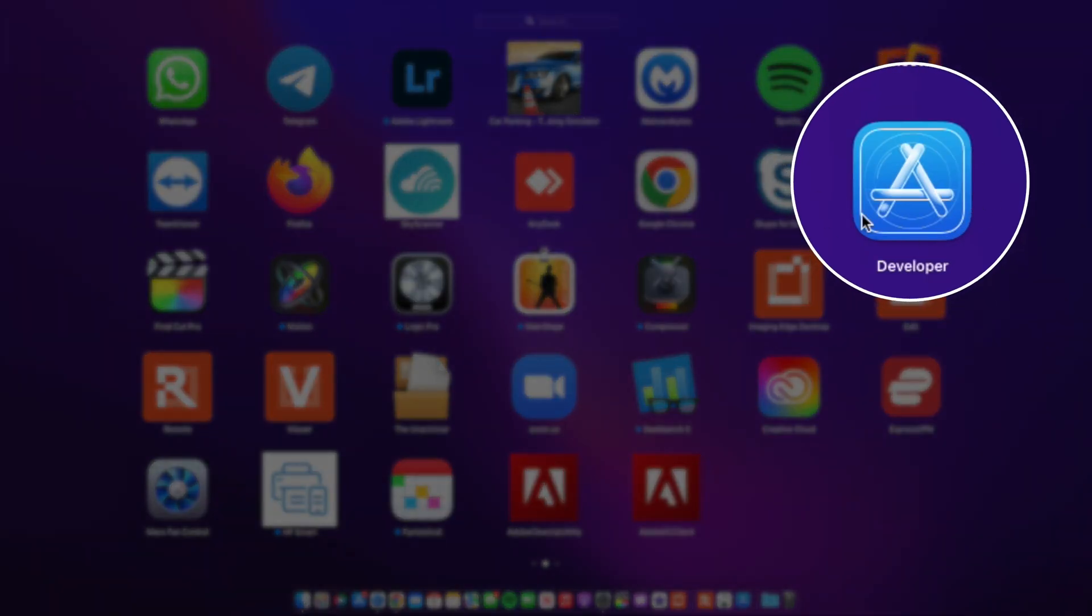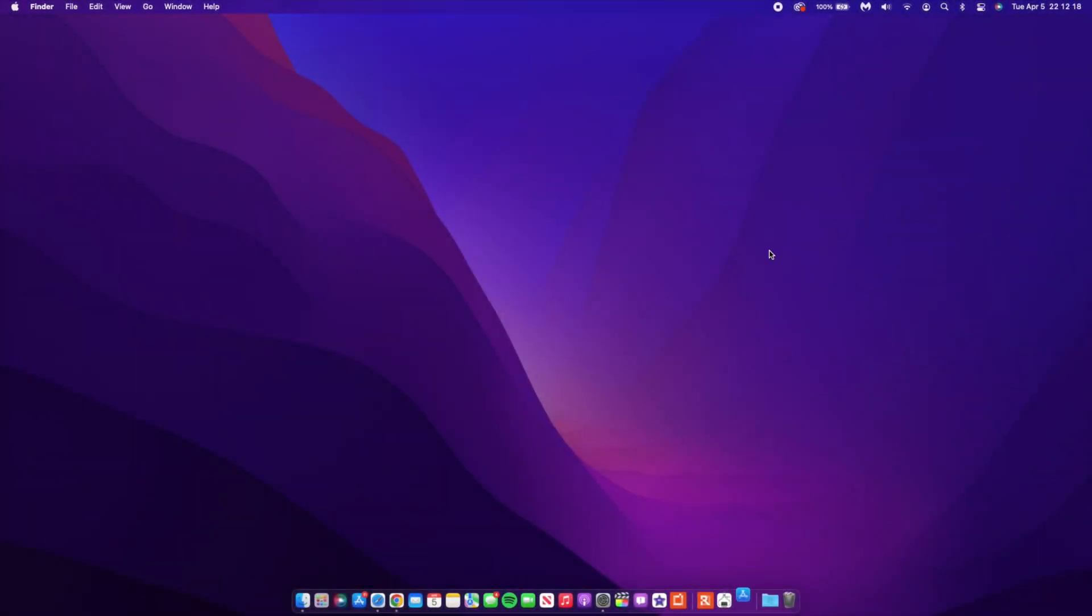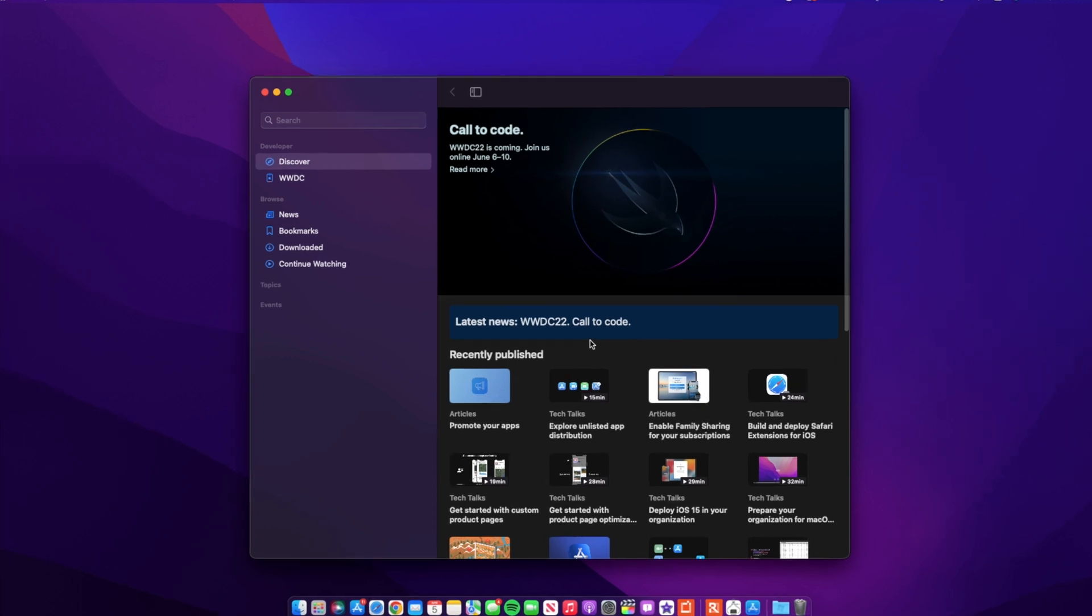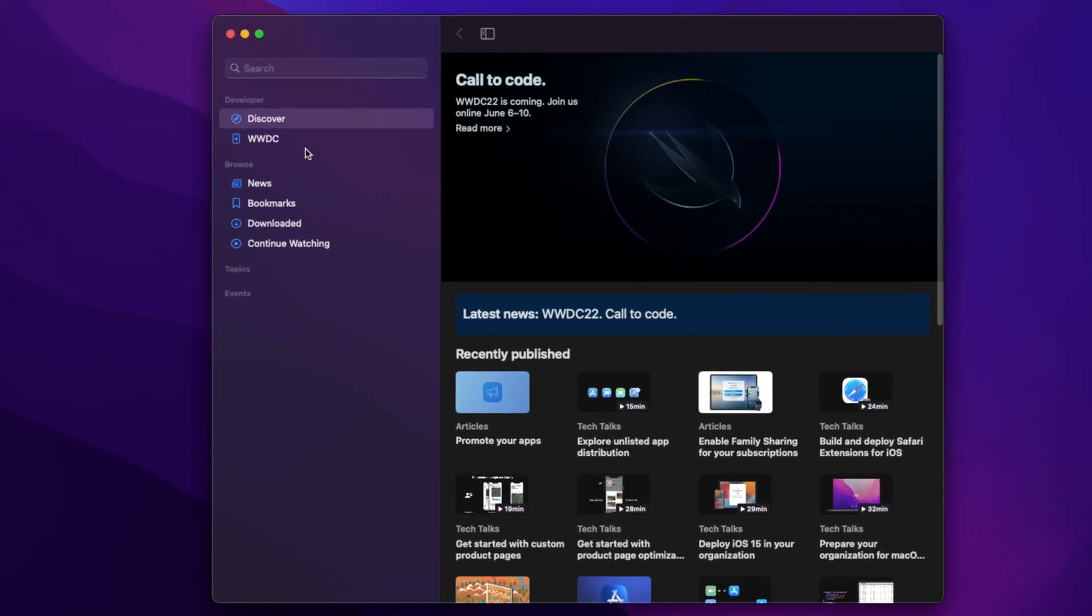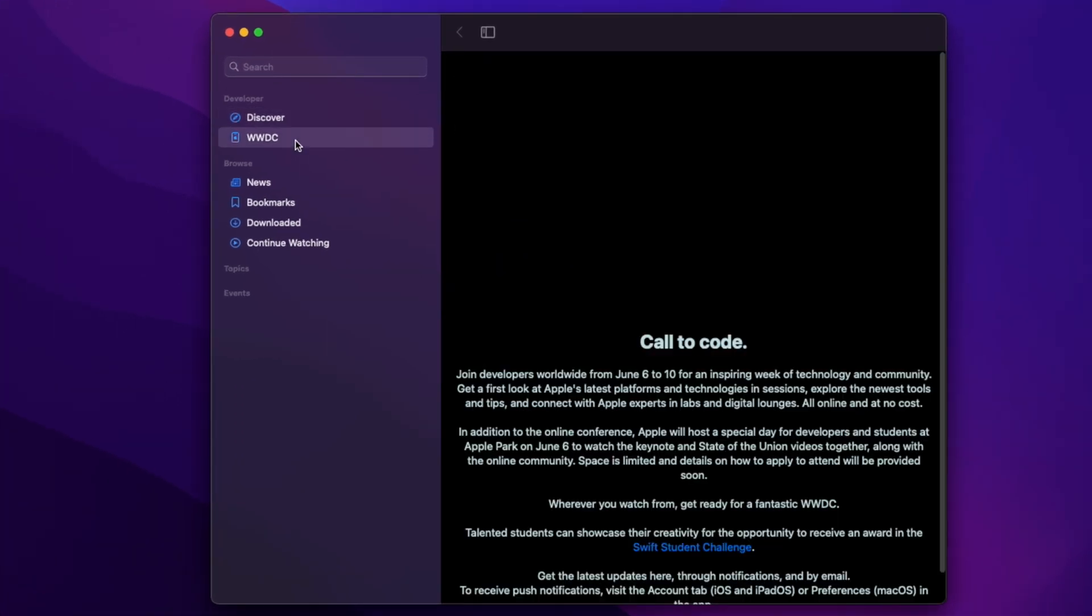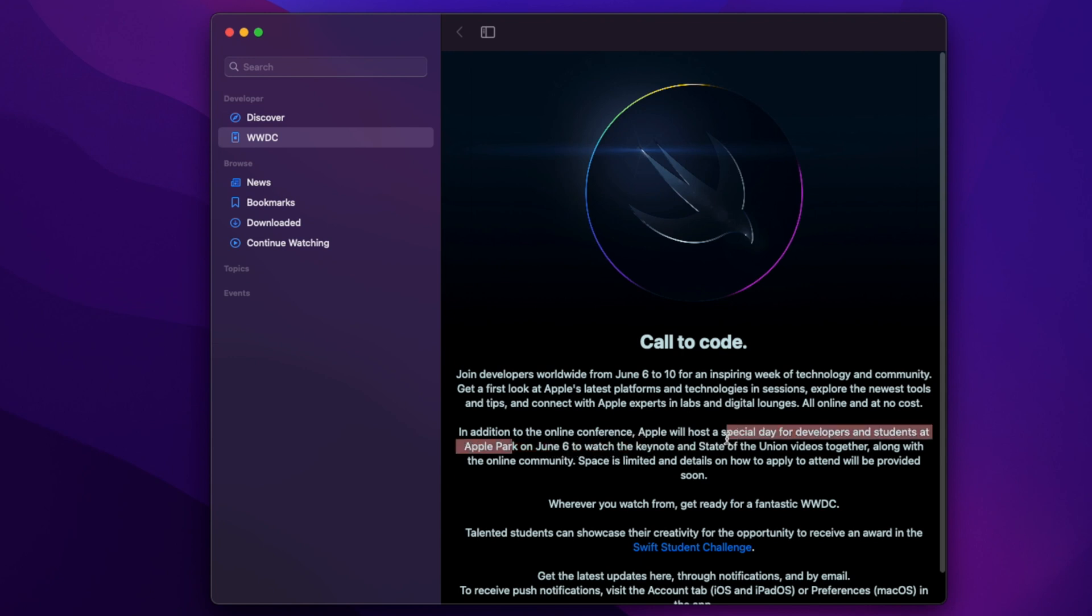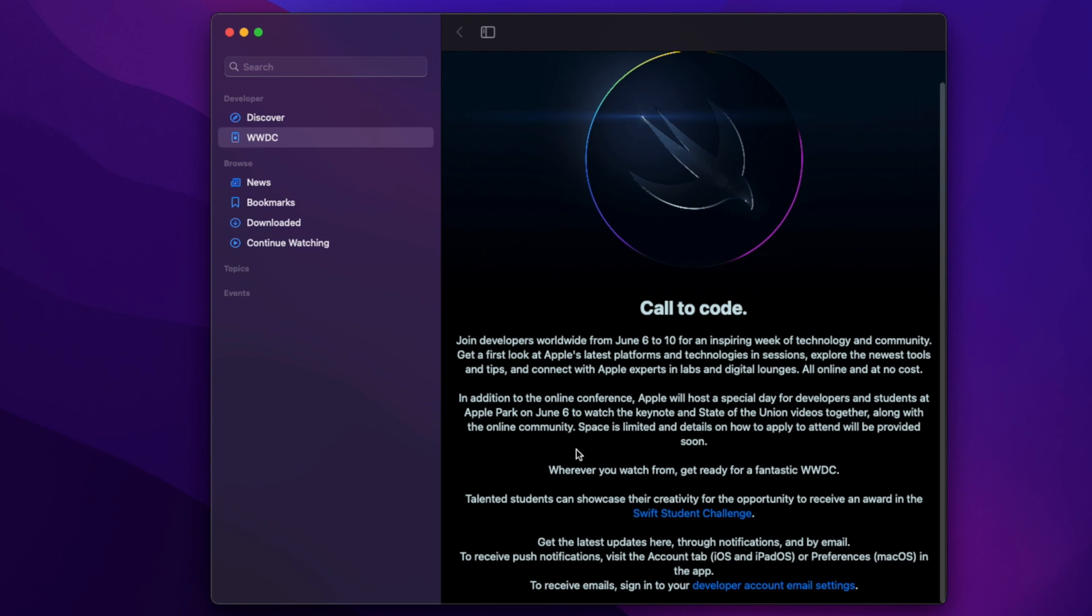If you do have this developer app on your Mac, this is a big announcement that Apple made today that has to do with WWDC 2022, the Worldwide Developer Conference for this year. You can see that is actually the latest news. If you go to this WWDC section, you'll actually be able to see it. We have this logo, Code to Code, and it's going to take place starting—let me look for the date—so it's going to be an online event.